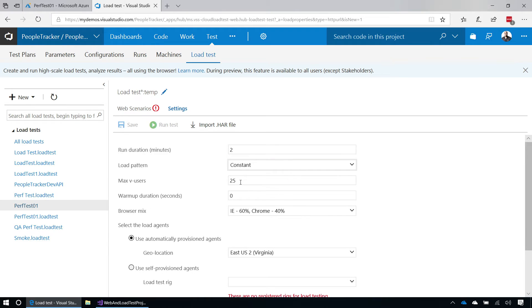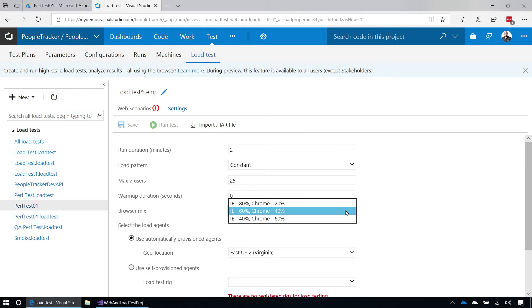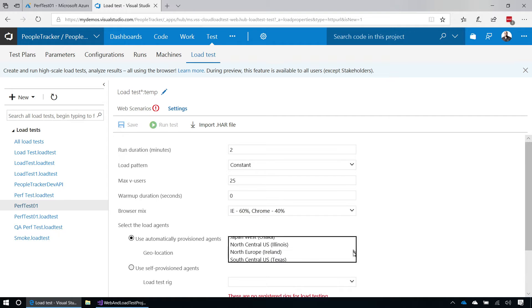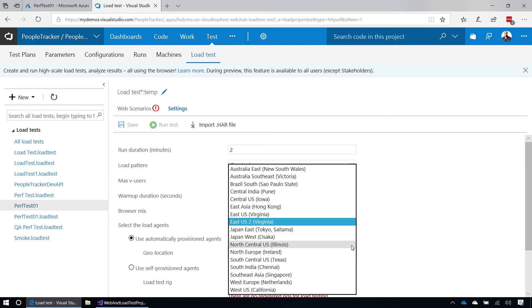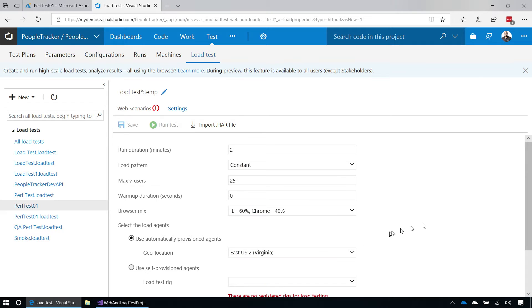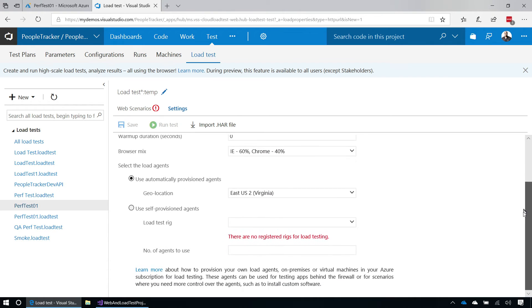I can choose the number of people, the warmup, and I can also control the browser mix, which I could not control from inside the Azure portal. Another thing that I can do is choose from a much larger list of regions. As you'll notice, this list is much larger than the list that we had inside of the Azure portal. If you've already taken the time to set up your own physical rig, you could actually use that rig here as well.